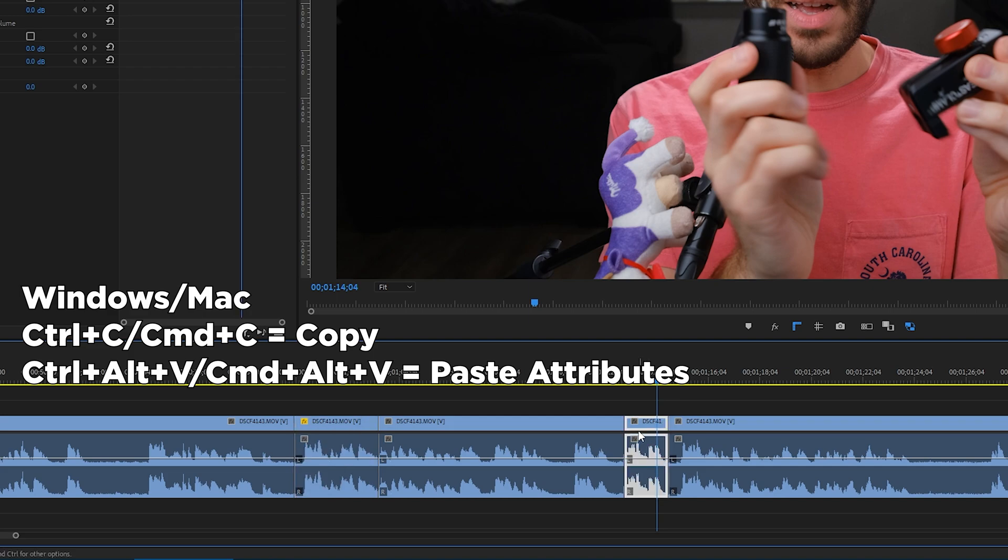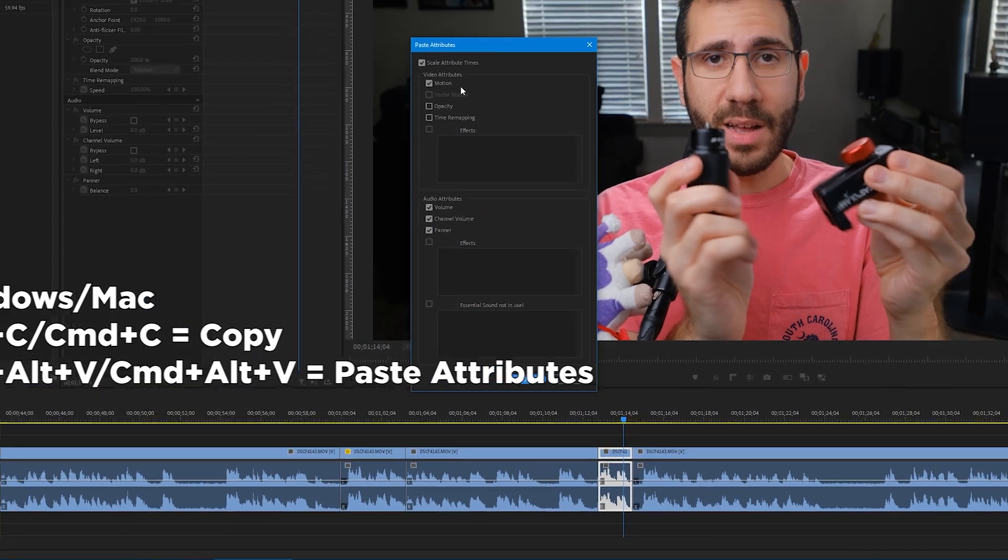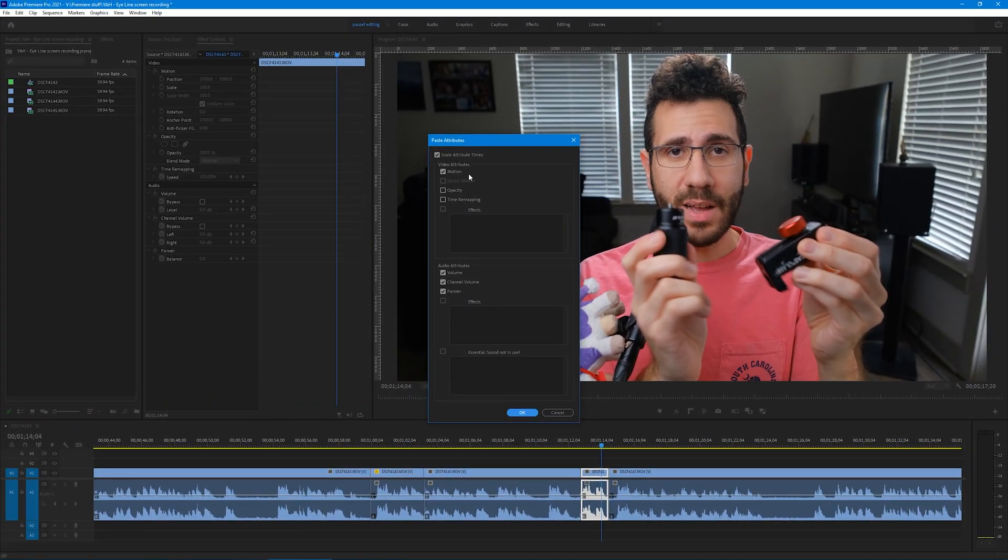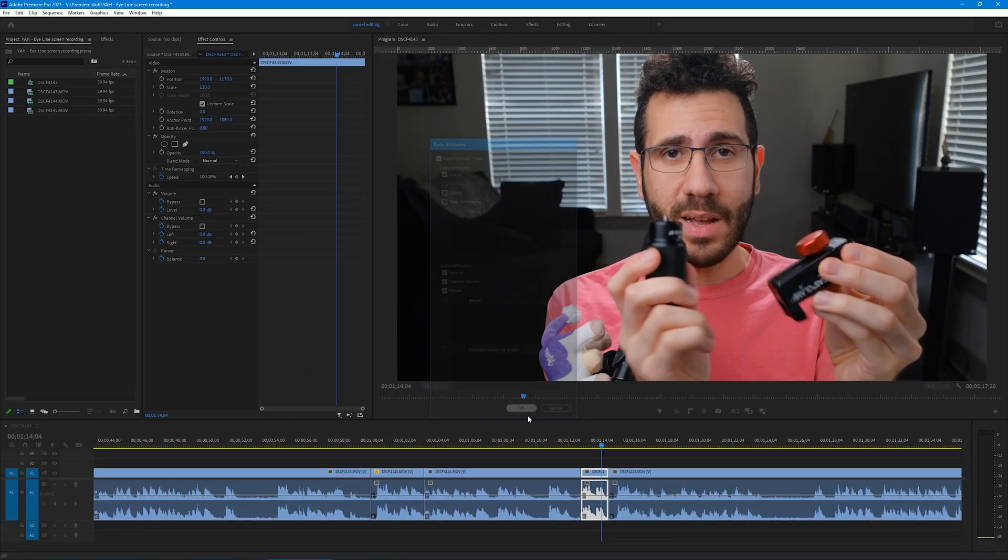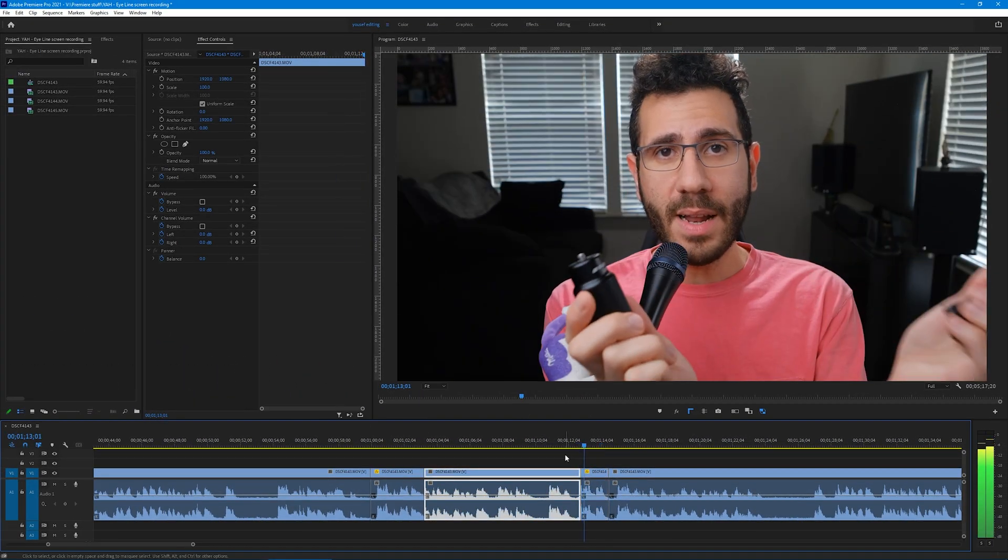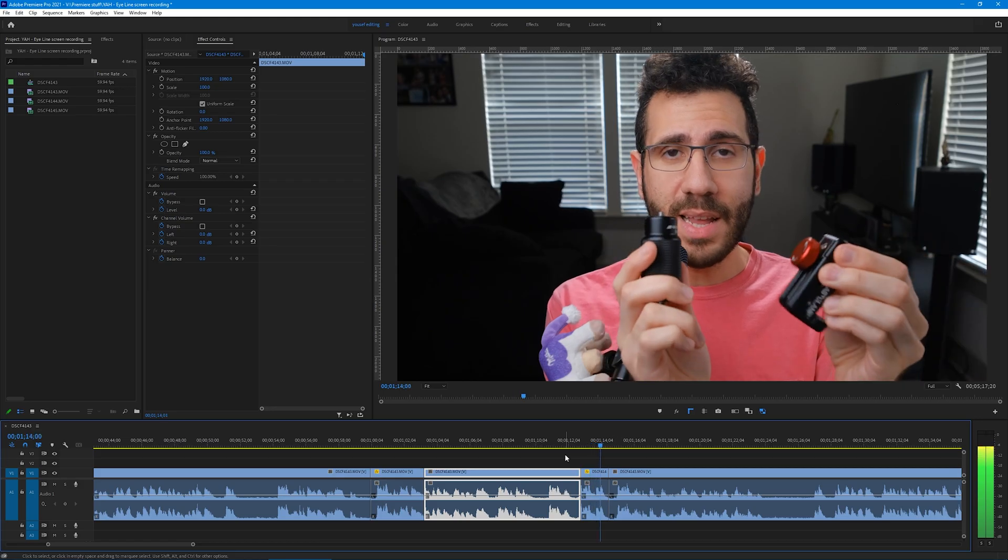Then you're going to do a paste attributes which is control alt V. Make sure motion is checked and then click OK. That will apply the same exact punch-in effect.